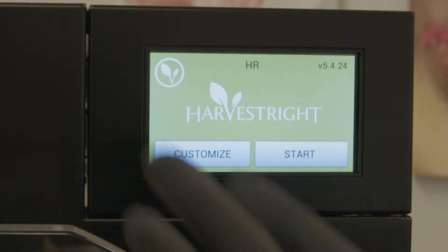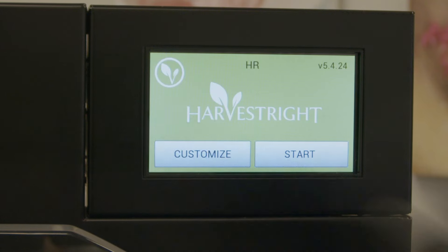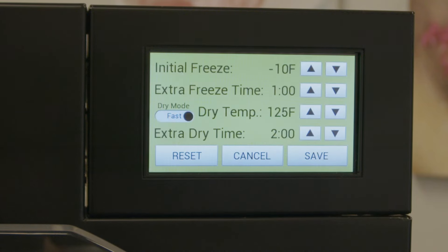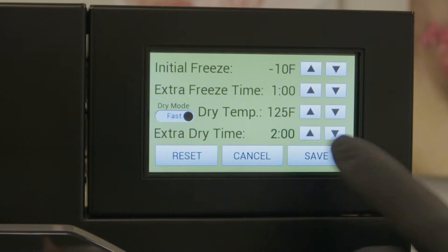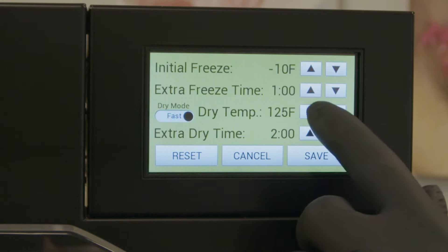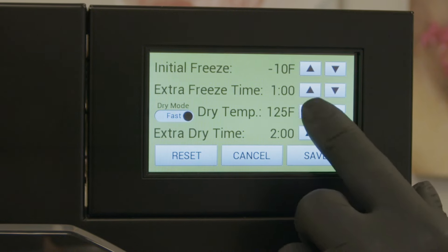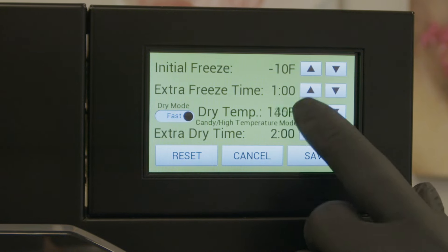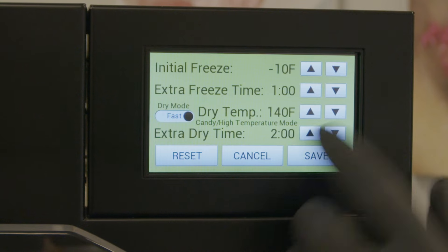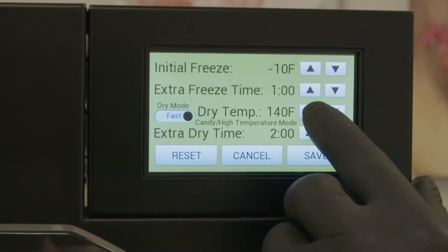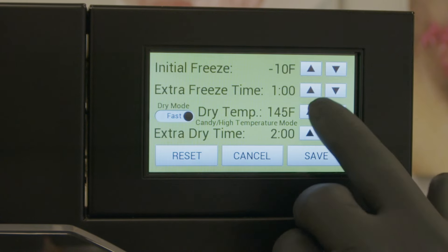The first step is we hit our customize button. Then we need to raise our drying temperature up above 135 degrees. Most people are running in the 150 range.